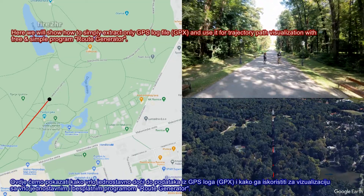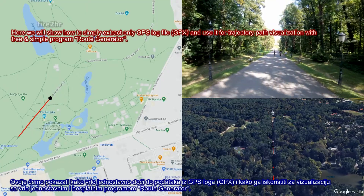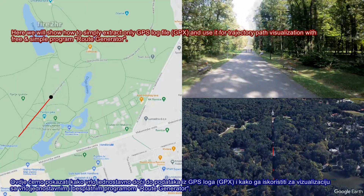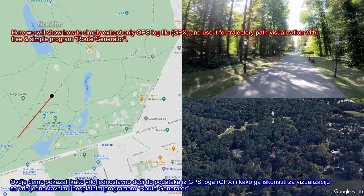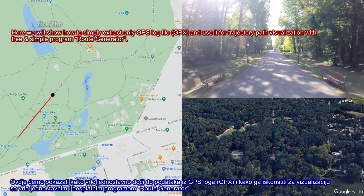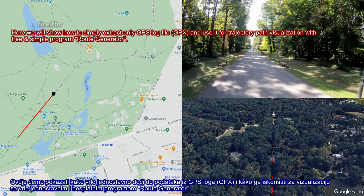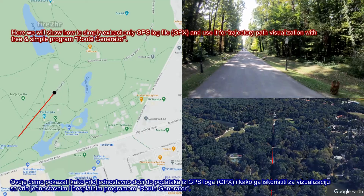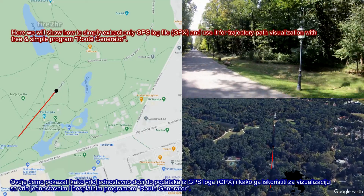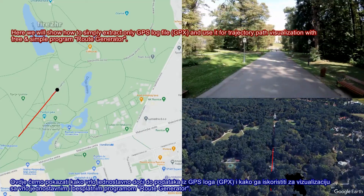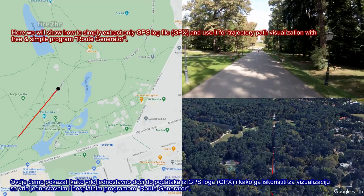Here we will show how to simply extract only the GPS log file in GPX format, and use it for trajectory path visualization with a free and simple program — Route Generator.